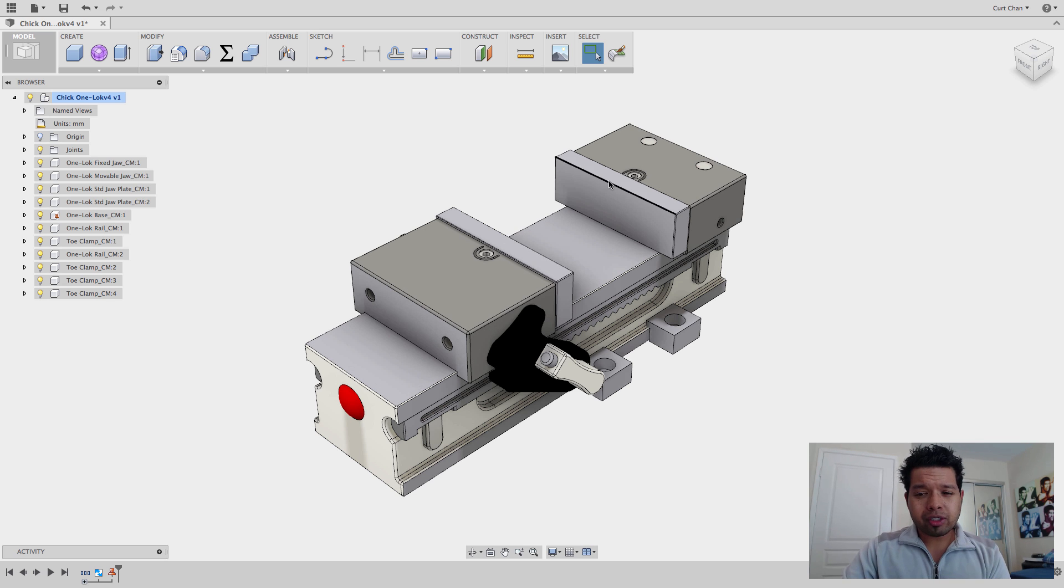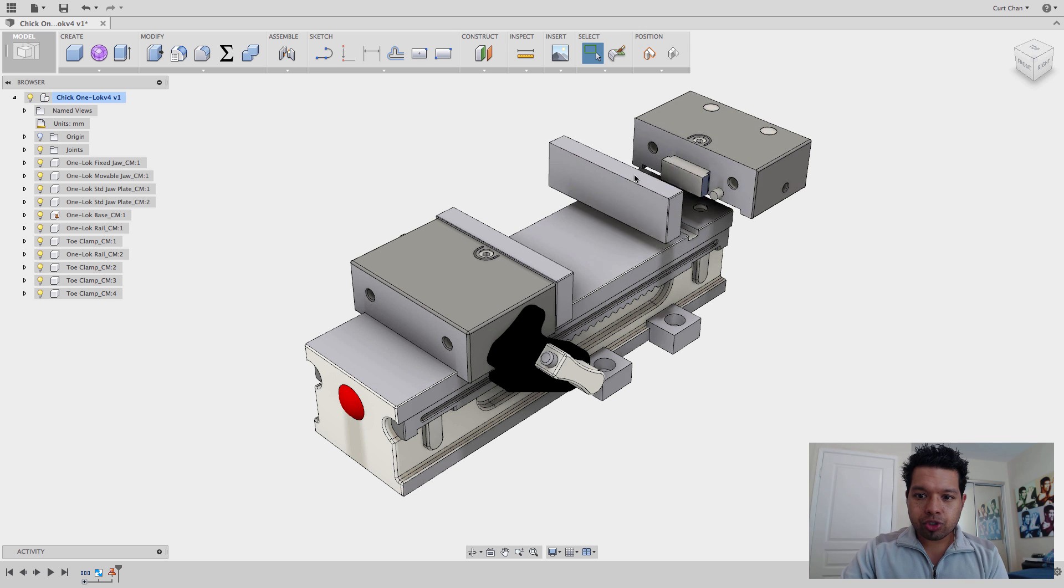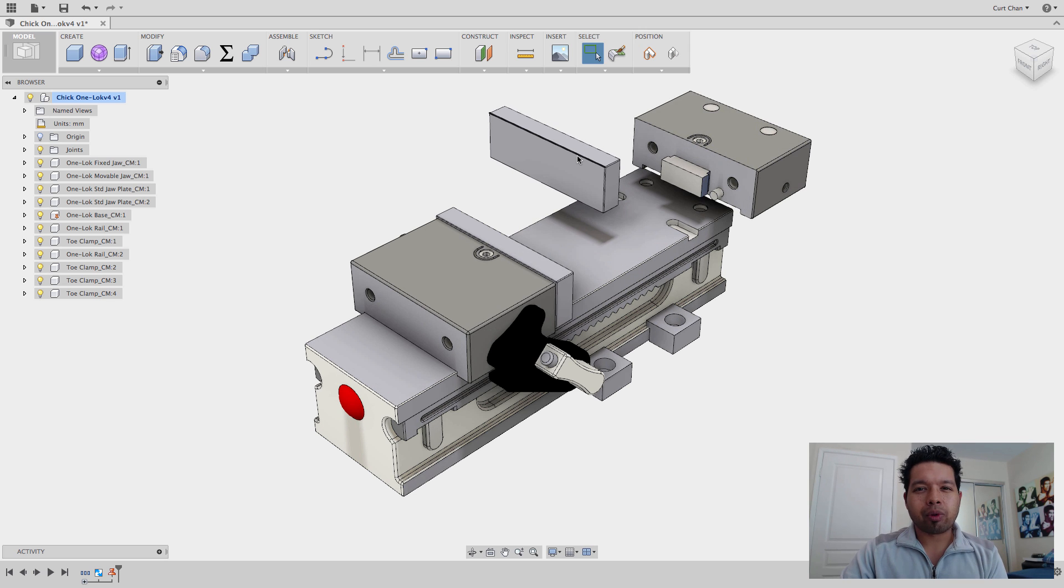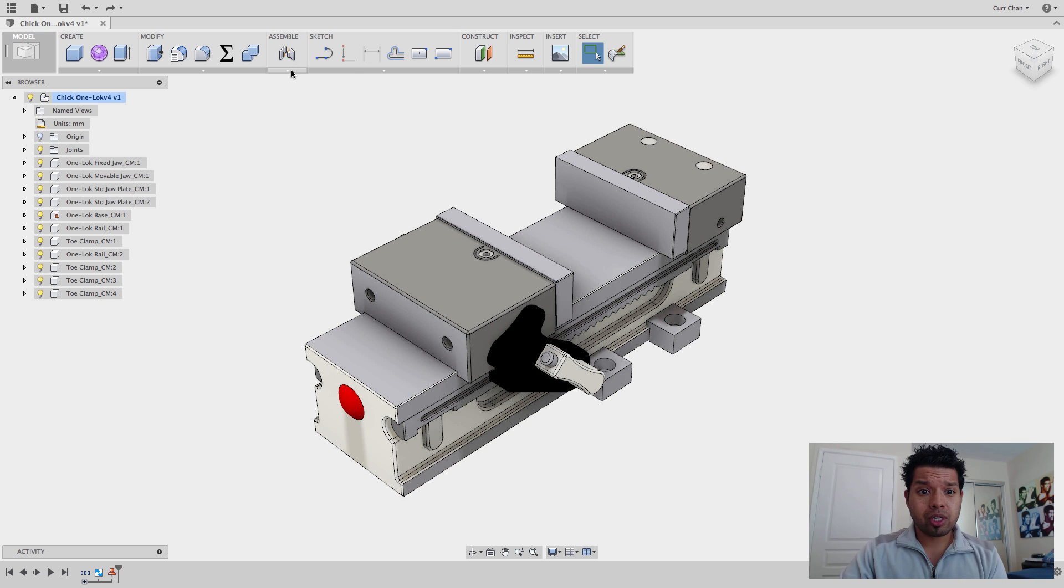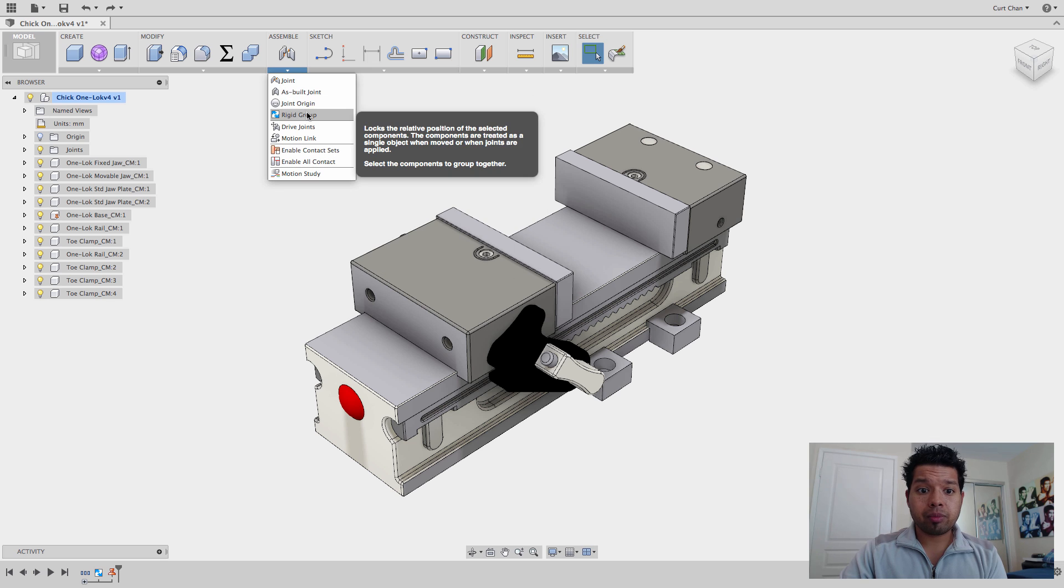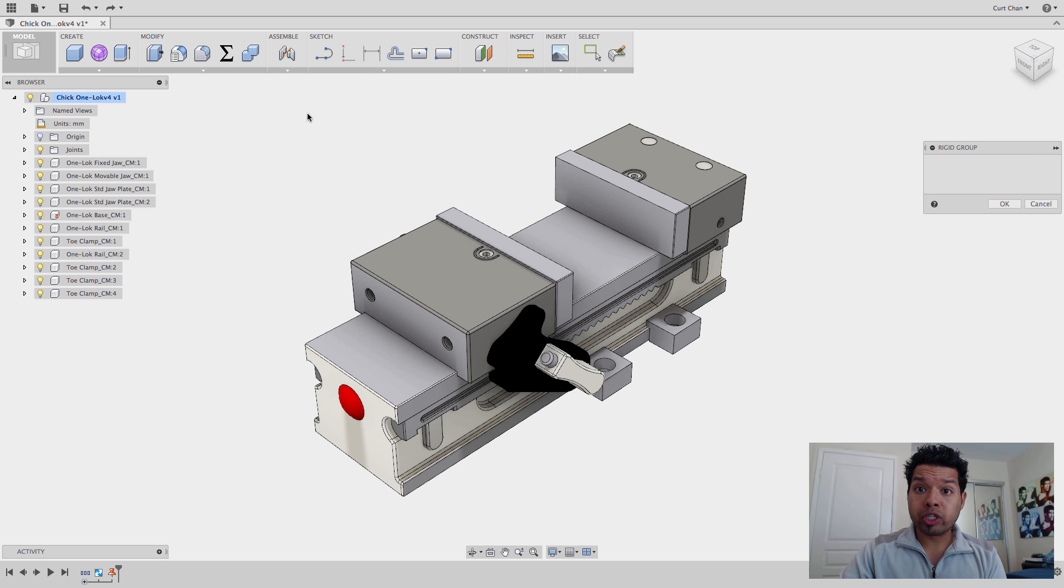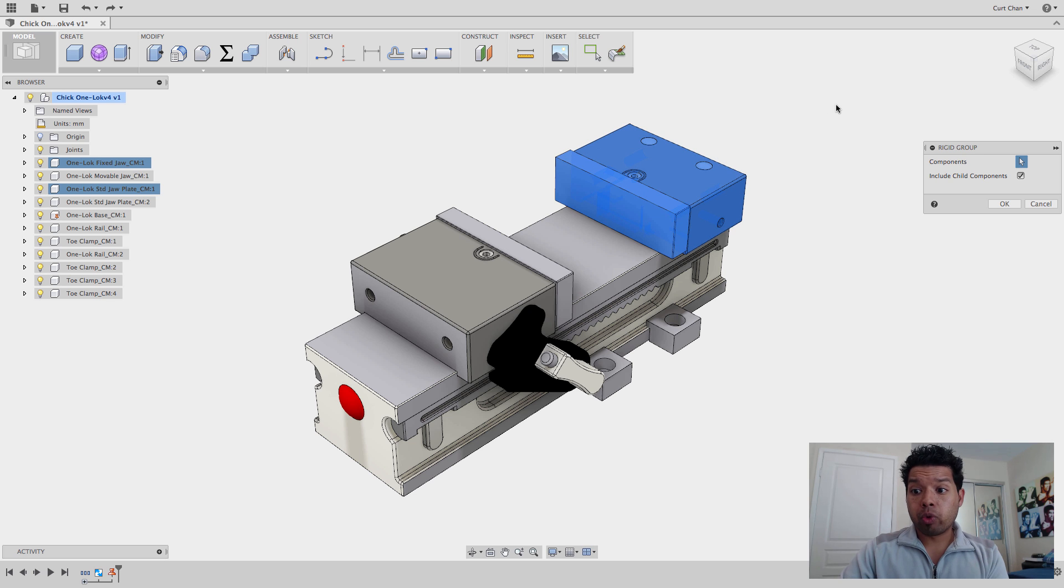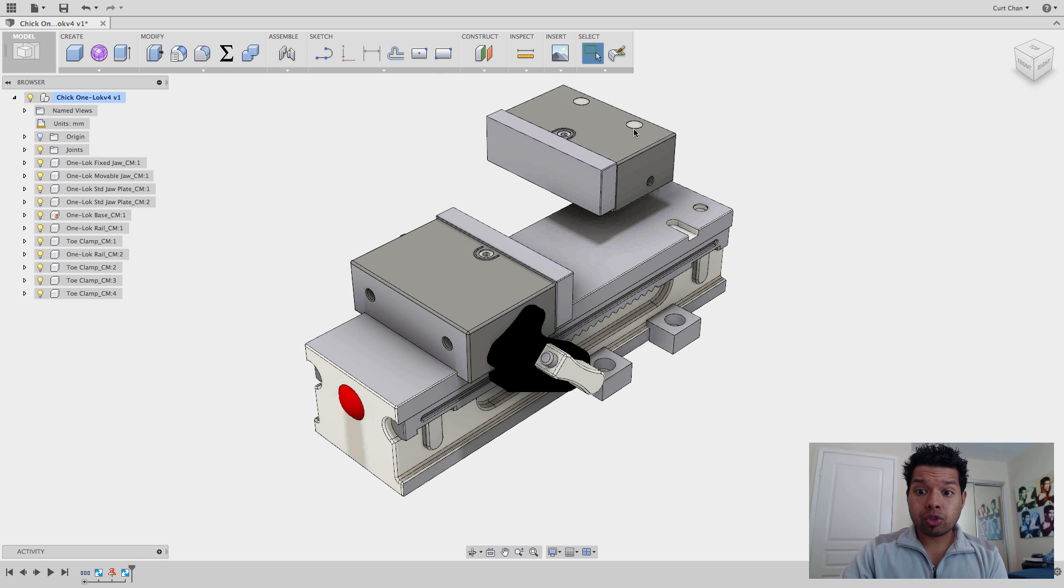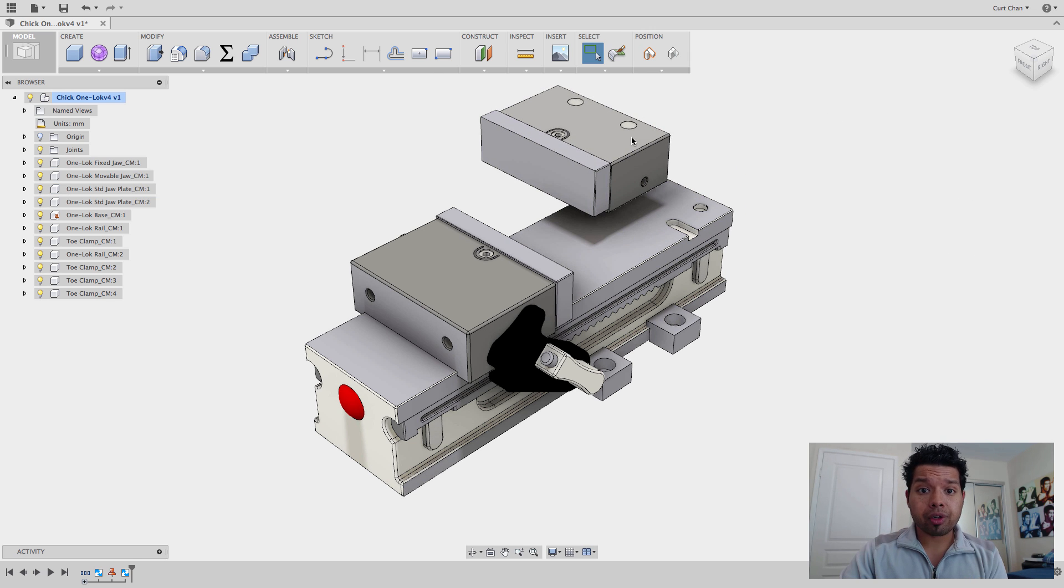The other thing too is that these pieces should be together for my fixed jaw. So what I can do is take that same approach, come down under Assembly, come down to Rigid Group, make this part and this one a rigid group. So now these two will move together.